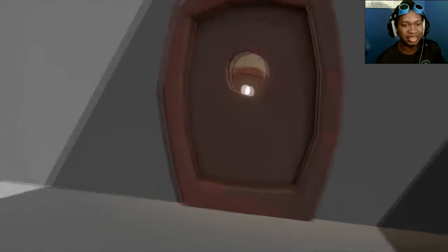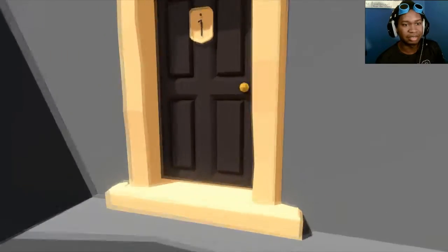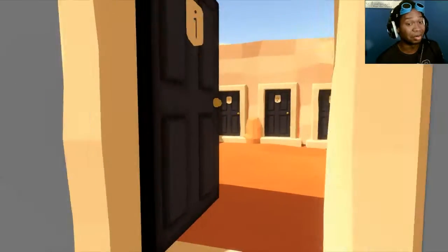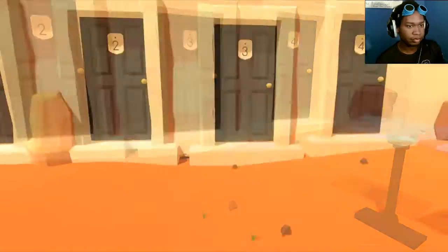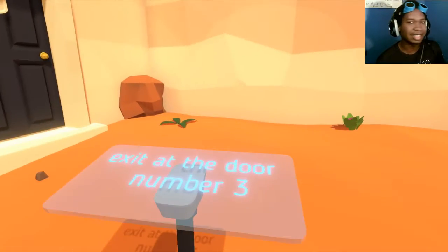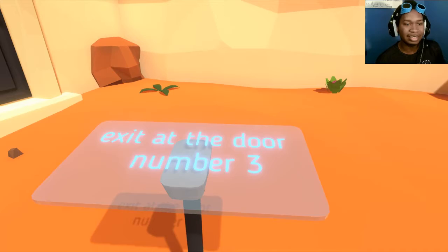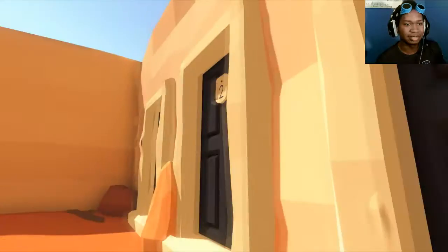I can just push this one with my face too. I assume we're supposed to start on door number one. One, two, three, four. I think it's like a puzzle game. Exit at the door number three. Oh, okay. Hold on.